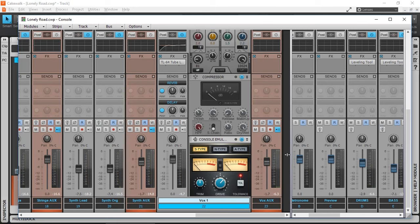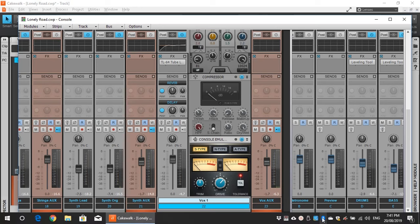There we go, that's my vocal chain in Cakewalk by BandLab. And if this video was helpful make sure you give me the thumbs up and as always thanks for watching and have a great time making music. Cheerio guys.